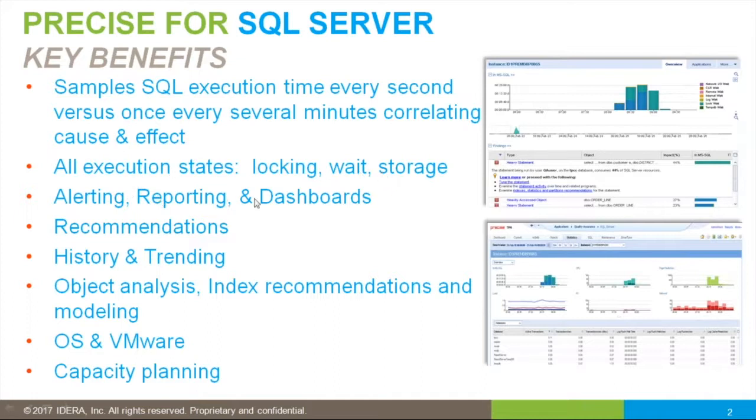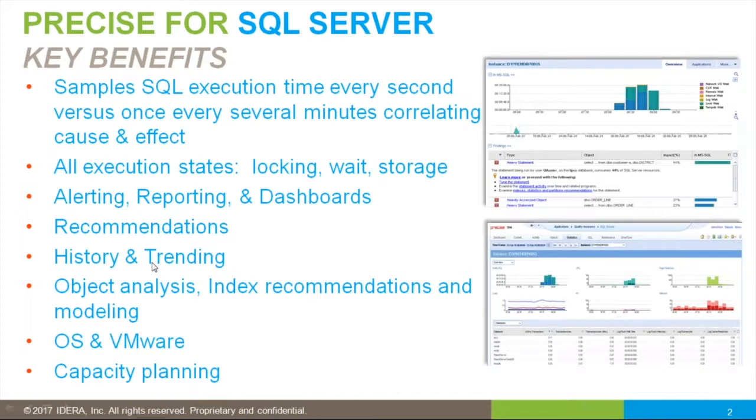Precise offers alerting, reporting, and dashboards to communicate with other stakeholders within the organization. Precise will automatically identify performance bottlenecks and offer recommendations. There is long-term history that offers trending. Precise captures the execution plan which connects SQL statements to the tables and indexes.